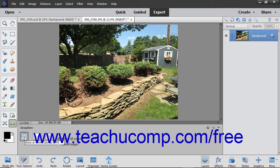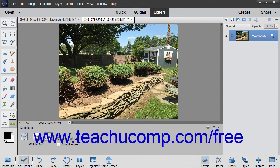Grow or shrink canvas to fit will rotate your image and increase or decrease the size of the canvas to fit the image area. Crop to remove background will cut off any background canvas outside the image area. Crop to original size will rotate the image but not cut off any background canvas.